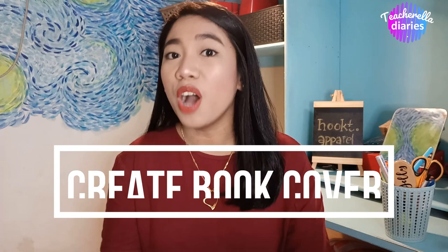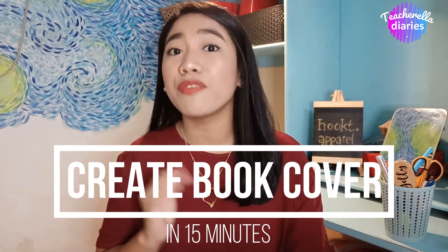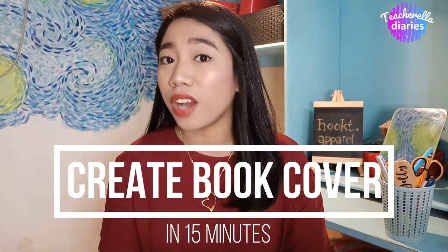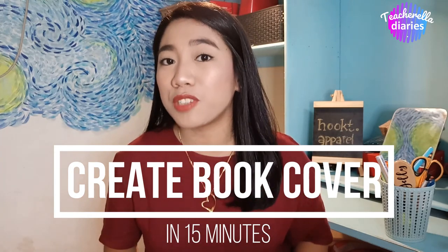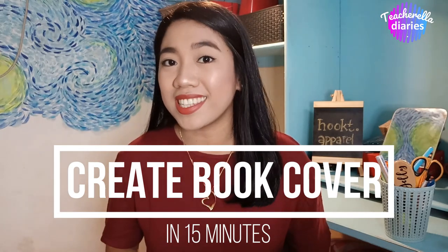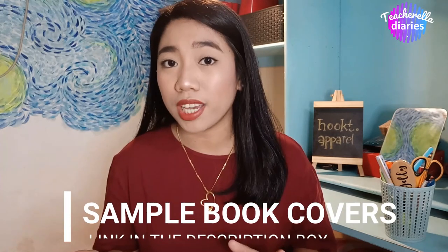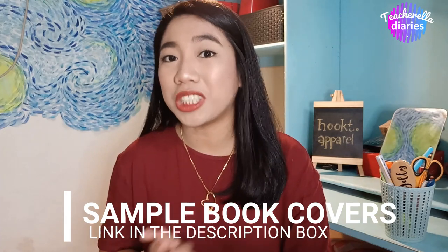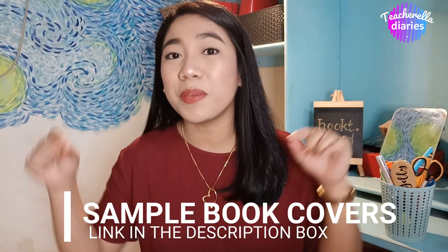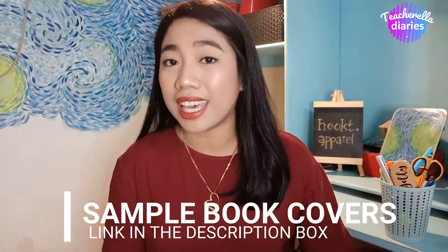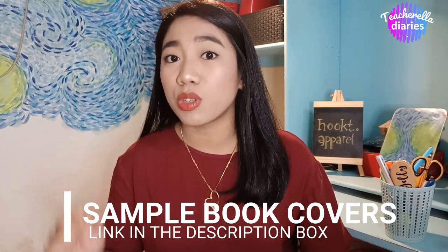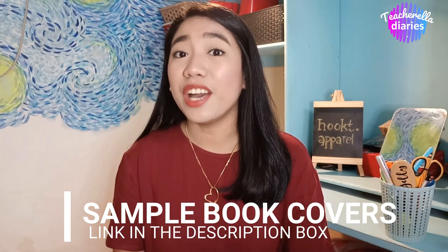In this video, I will teach you how to create your own book cover, module cover, or self-learning kit cover within 15 minutes or less. Also, I'll be showing you sample book covers that I have created for different subjects. I'll be linking the Google Drive link in the description box below, wherein you can access the sample book covers that I have created.